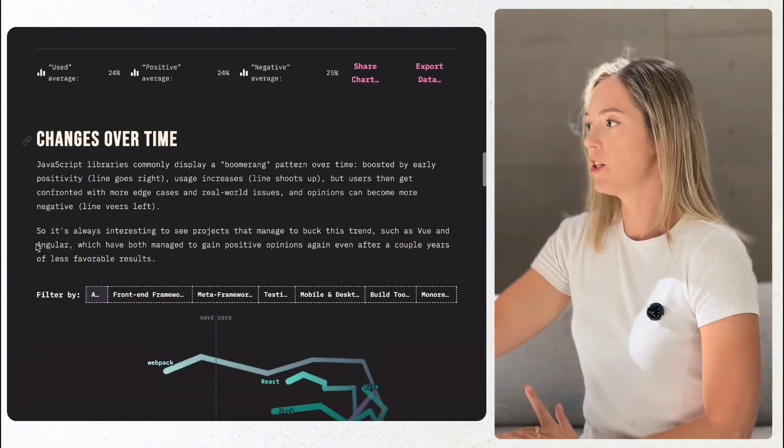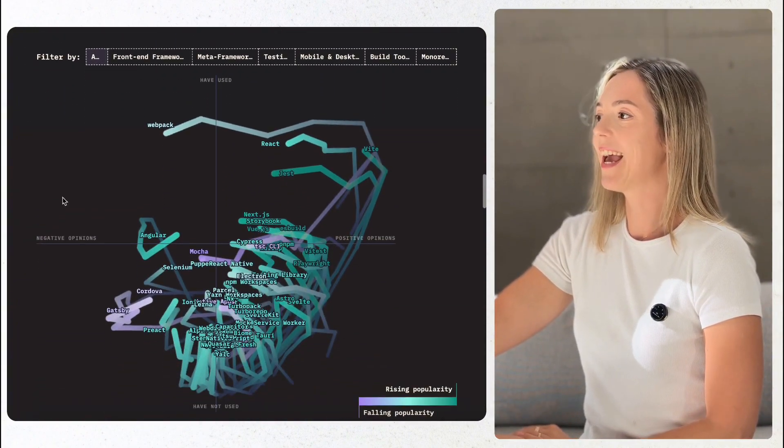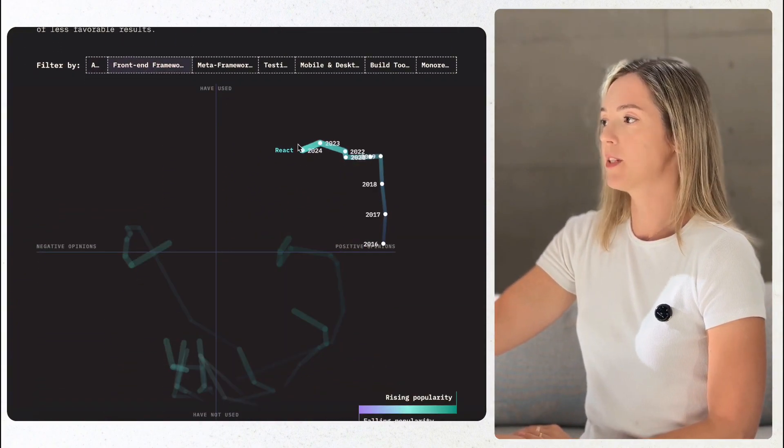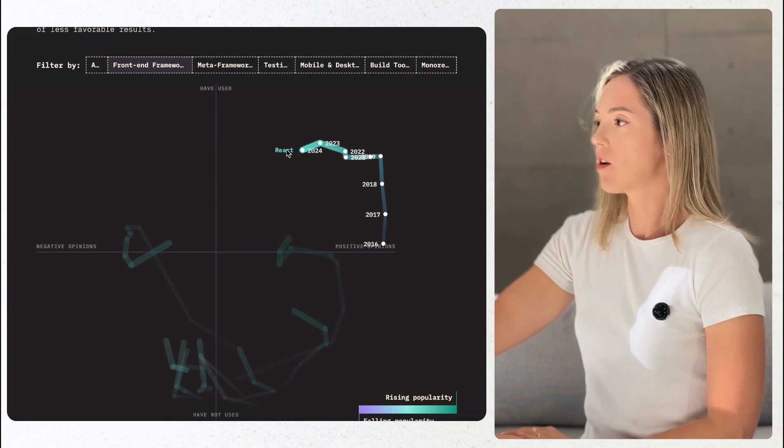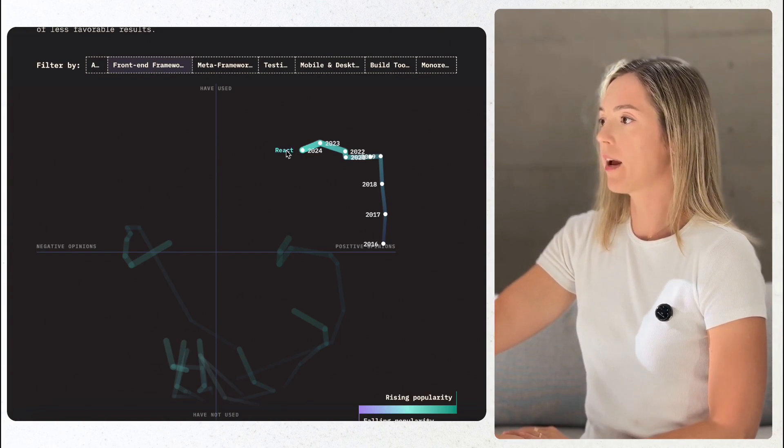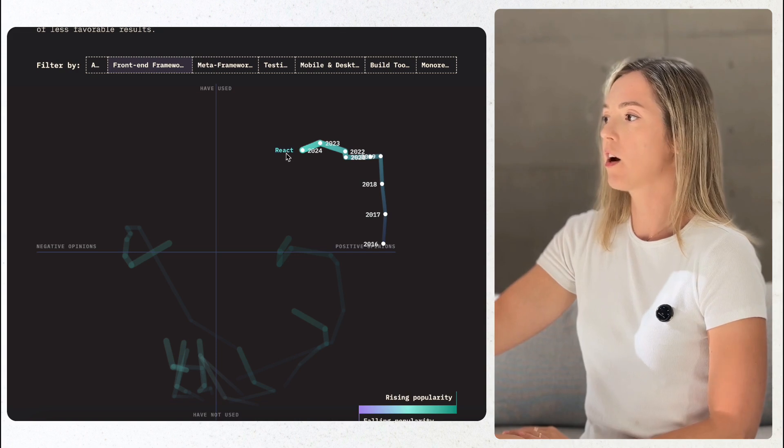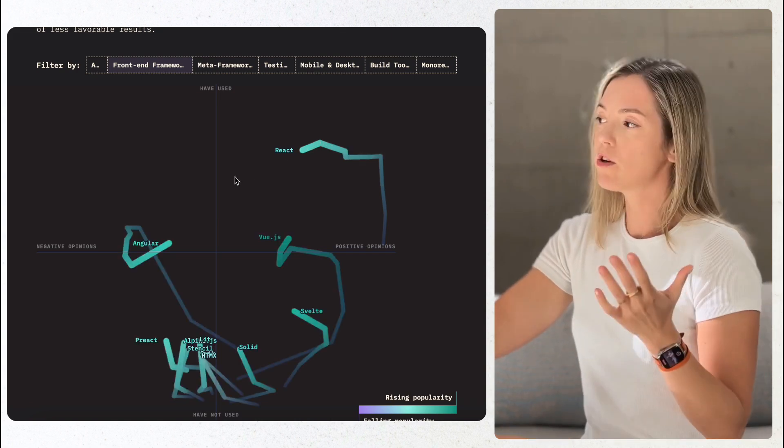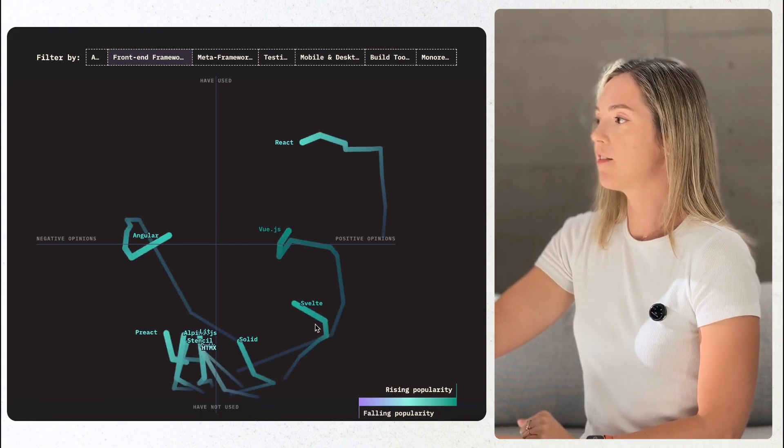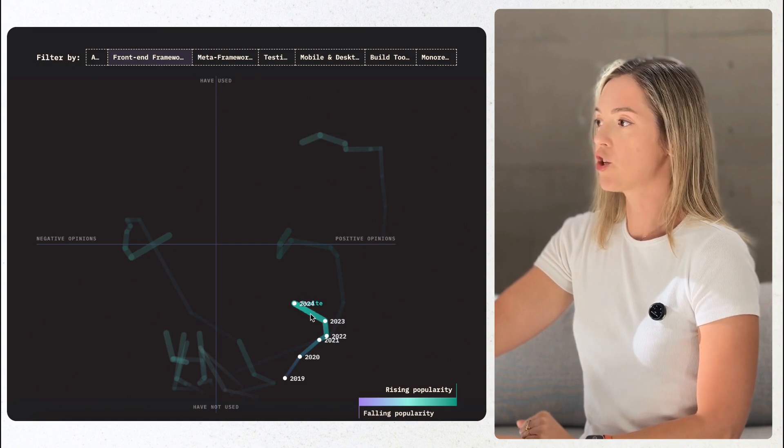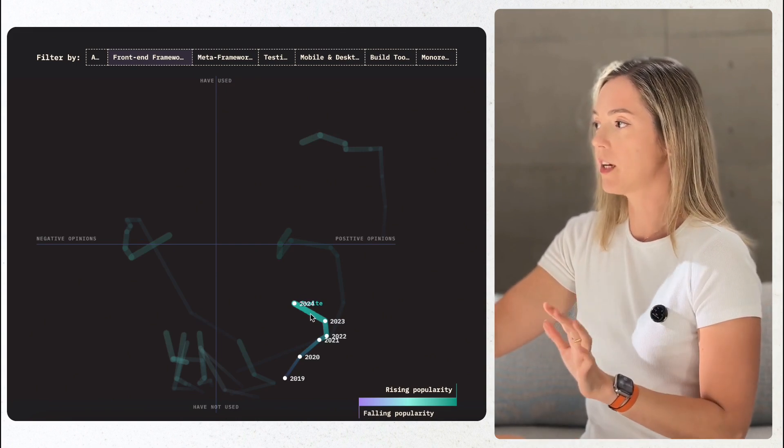Svelte continues to shine, leading in satisfaction at 92% up by 7%. Solid.js isn't far behind with satisfaction growing year over year to 89%. Vue.js has held steady at 50-51% adoption, showing consistent support from its community.